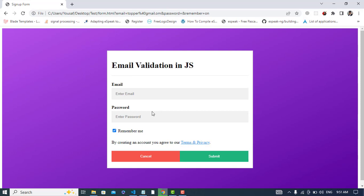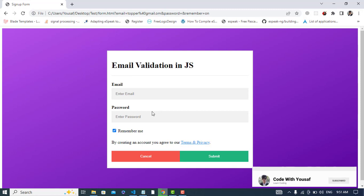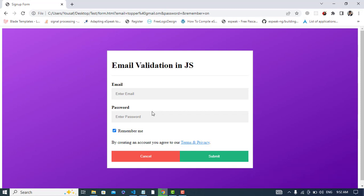Email validation in JavaScript. If you like this video, please subscribe to our YouTube channel and like this video. Thanks for watching.